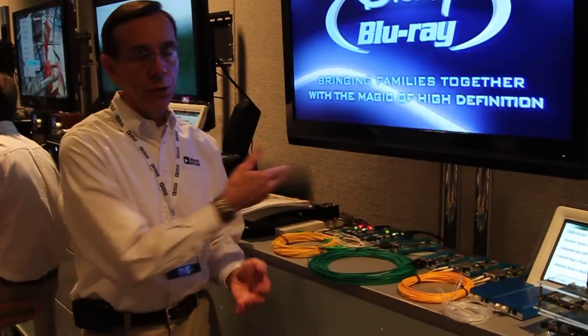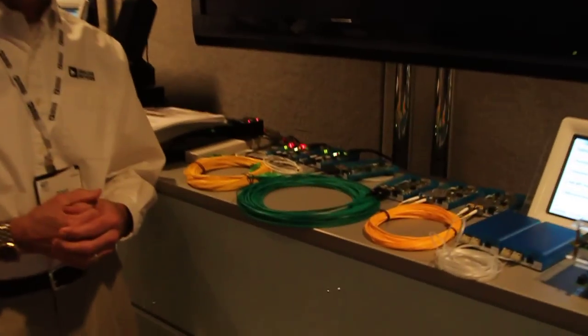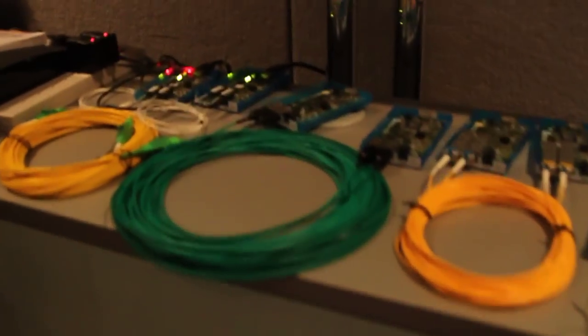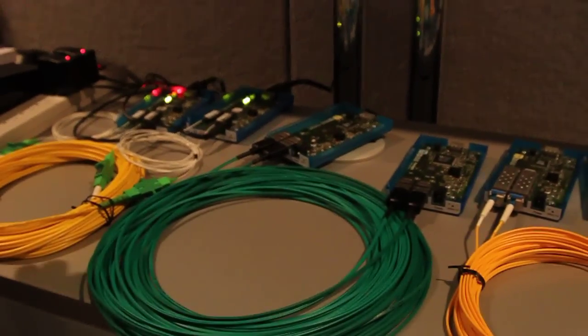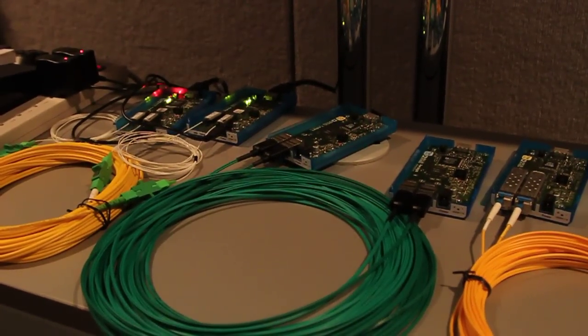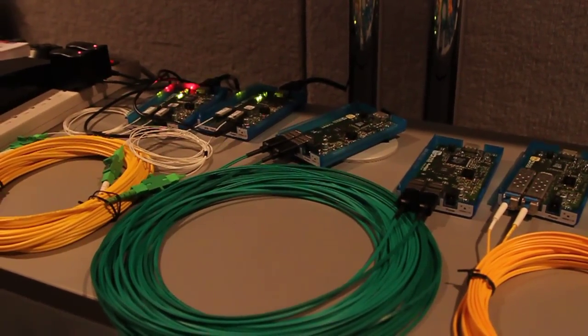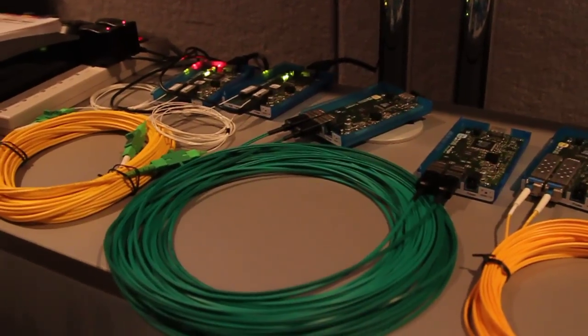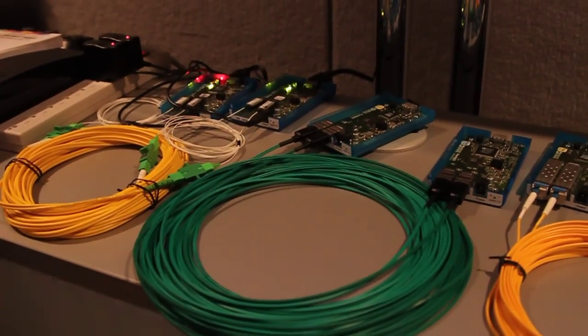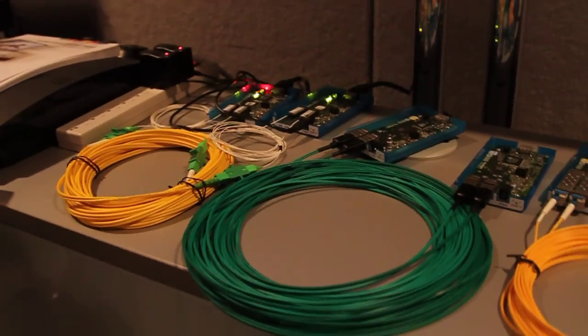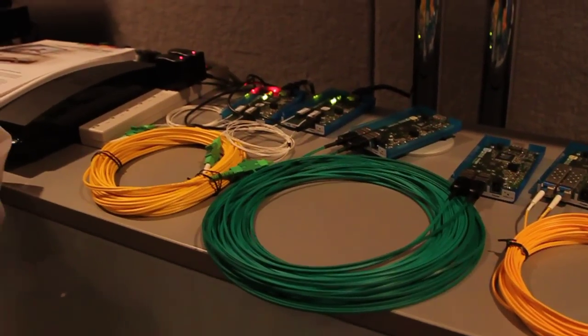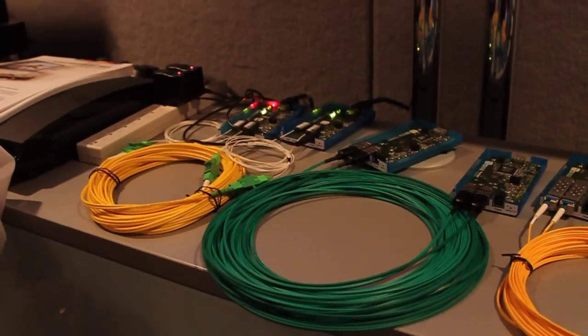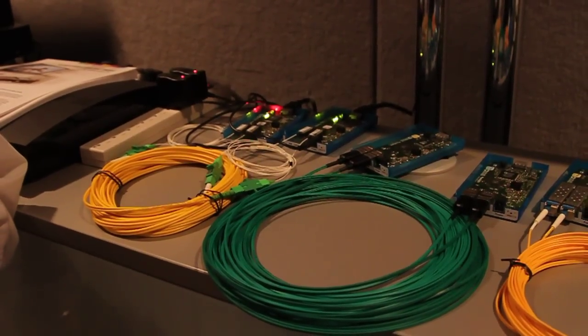This cable system supports 1080p at 60 frames with flexibility in terms of the optical transceiver and optical fiber that can be used. We have different solutions available for different applications that are cost-effective and high performance.